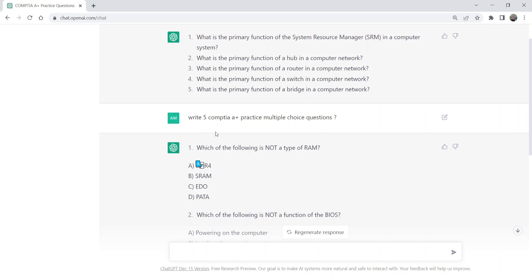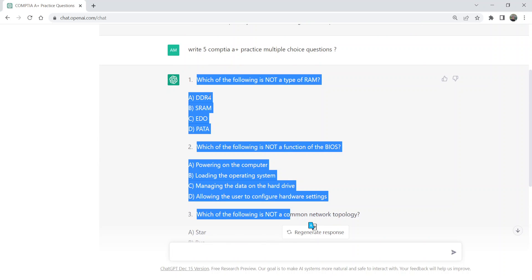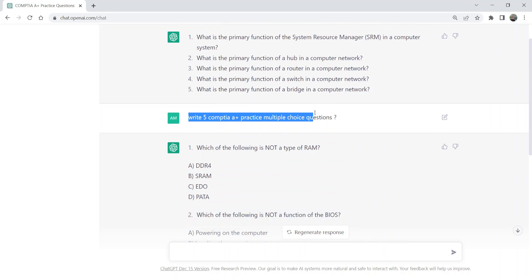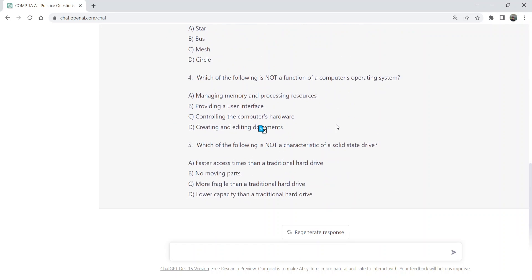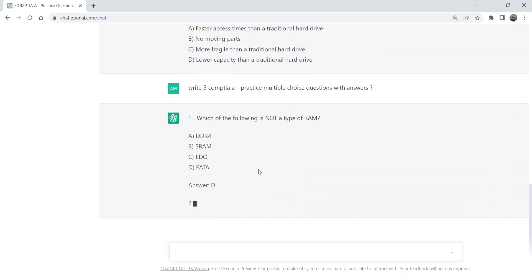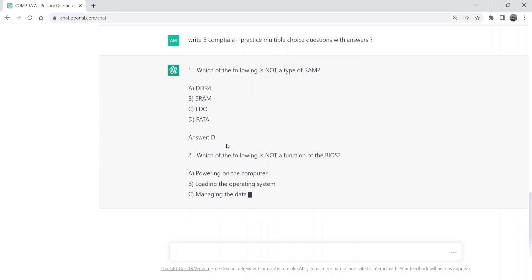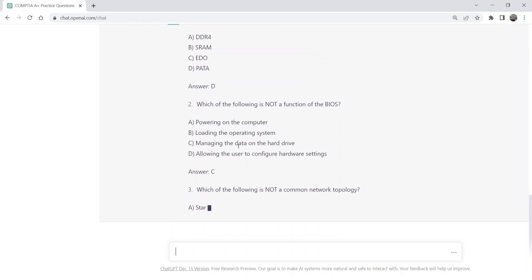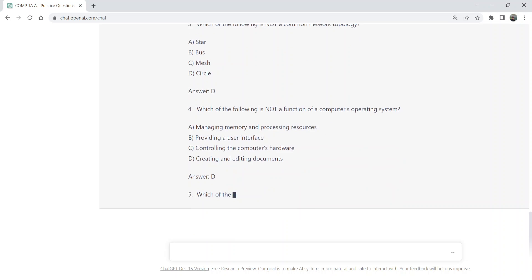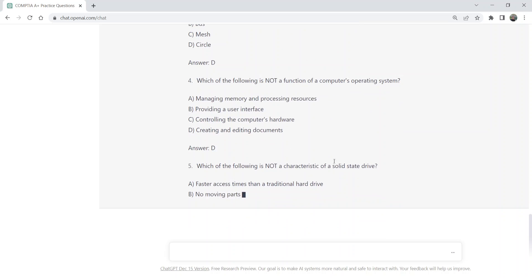ChatGPT has successfully written the questions, but if you don't know the answer, we can ask ChatGPT to provide the answers as well. We can ask for questions with answers, and this time ChatGPT will write the questions and also provide the correct answers. It's a wonderful tool to practice for the exams.